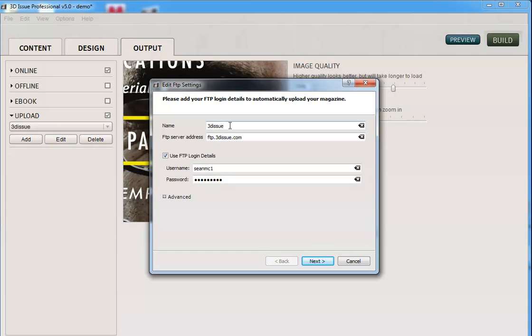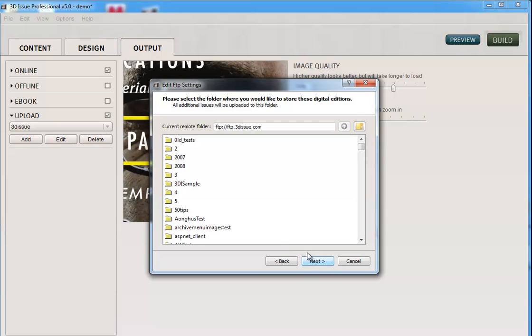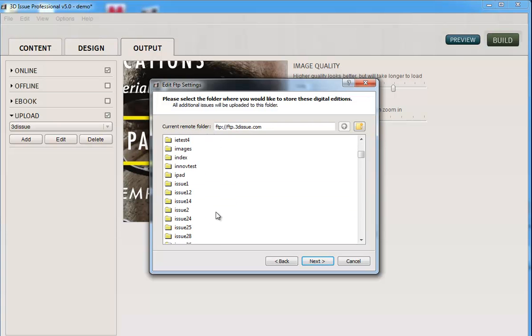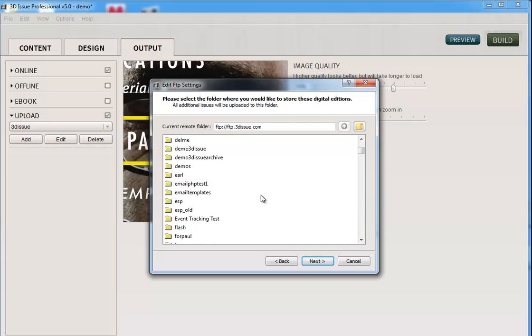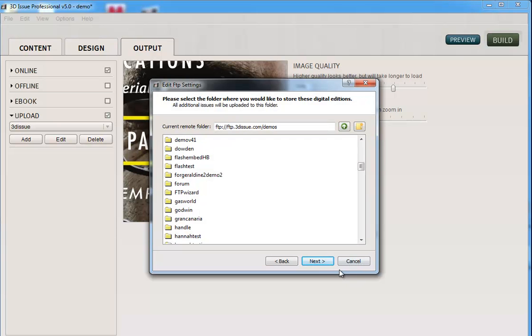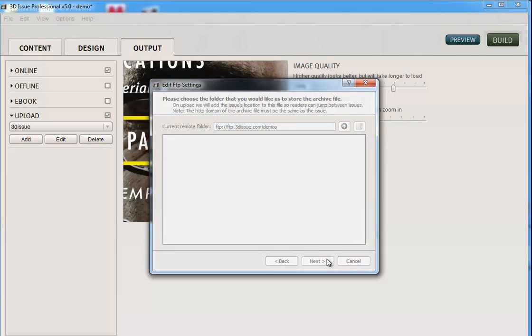Click next. This then looks at the website. So I just say where I want these to be held and where I registered in the content tab. So I'm just looking for my demos folder. Click next.